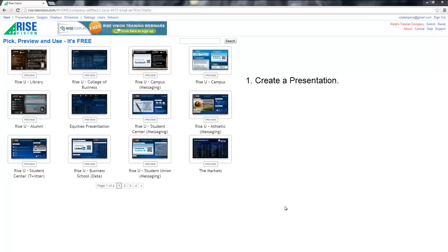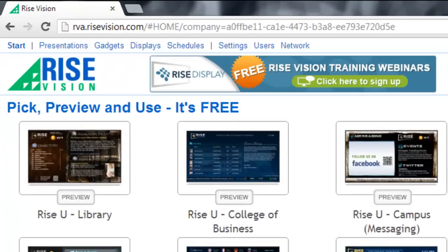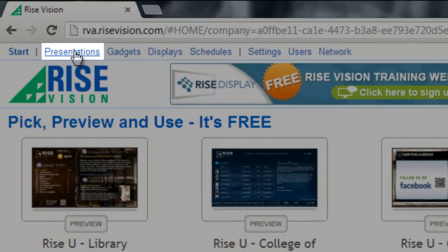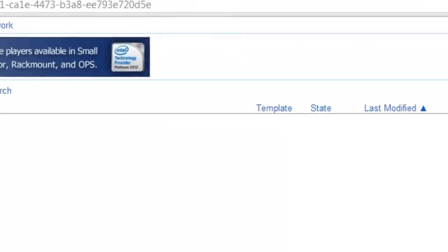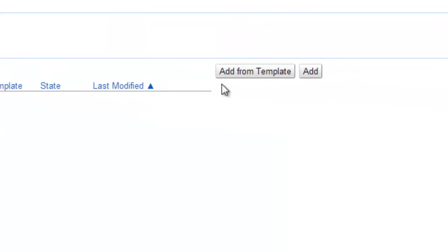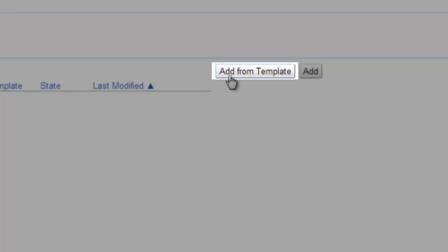First, we create a presentation, next we add a display, and finally we schedule our presentation to show. Let's create a presentation from a template to get things started. From the menu bar, click the Presentations link, and then Add from Template.